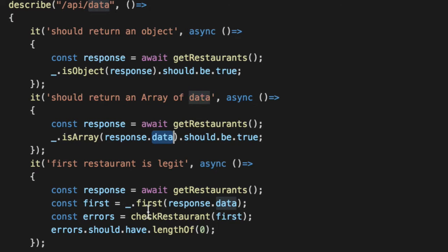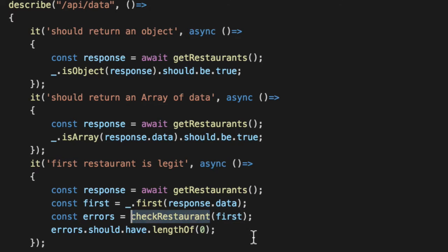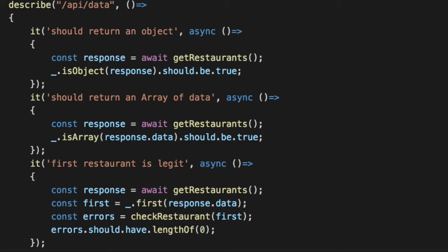We've snagged out the first item in the array and said, if we check it using our checker predicate functions, the errors come back as empty. Great. So let's validate all of them.